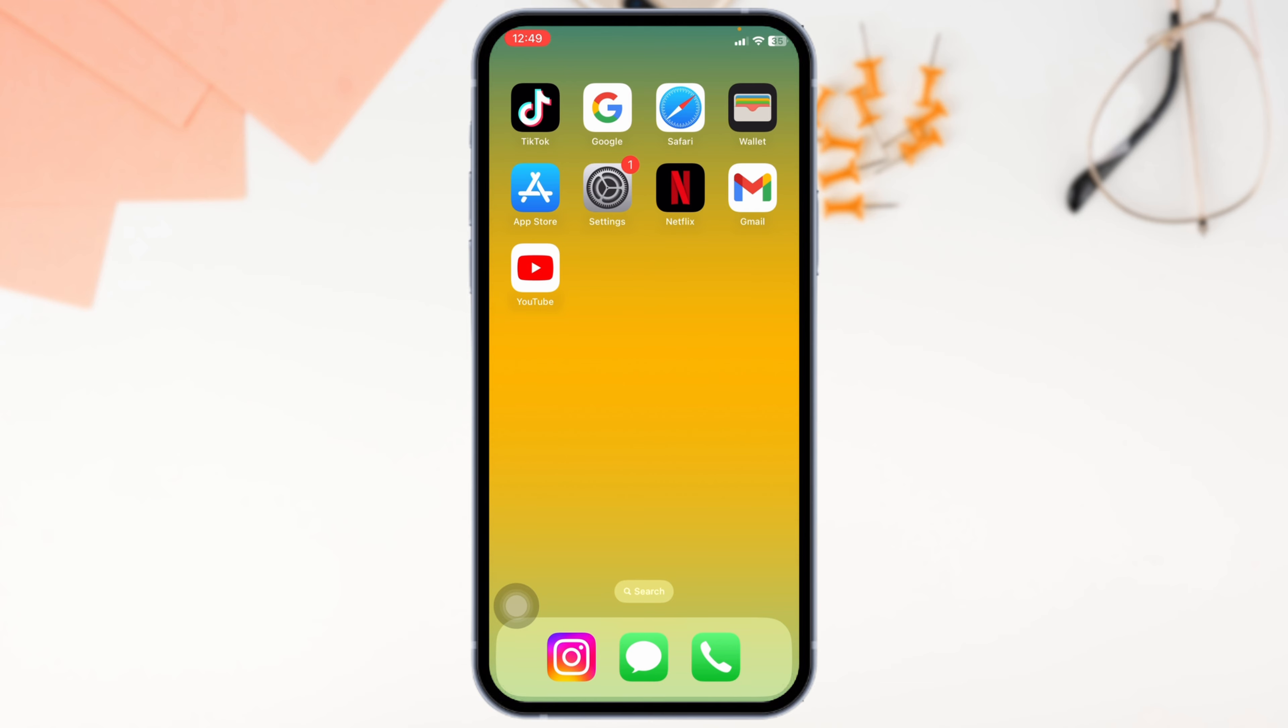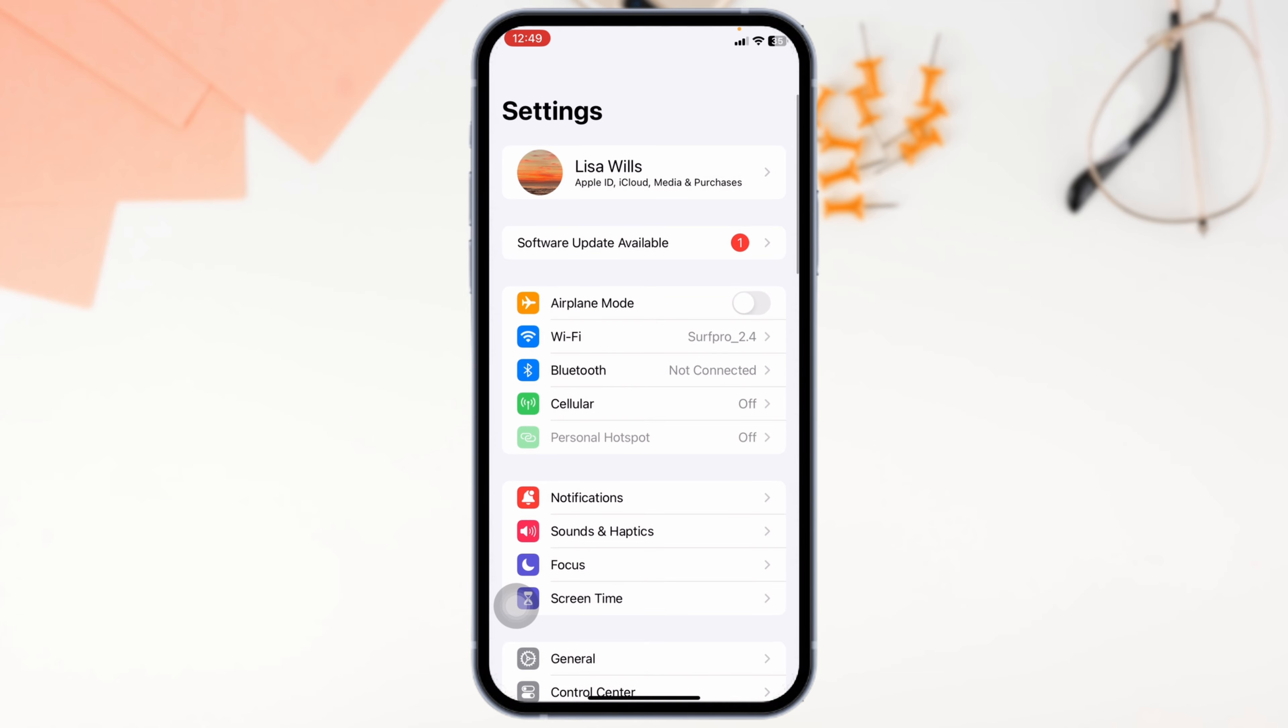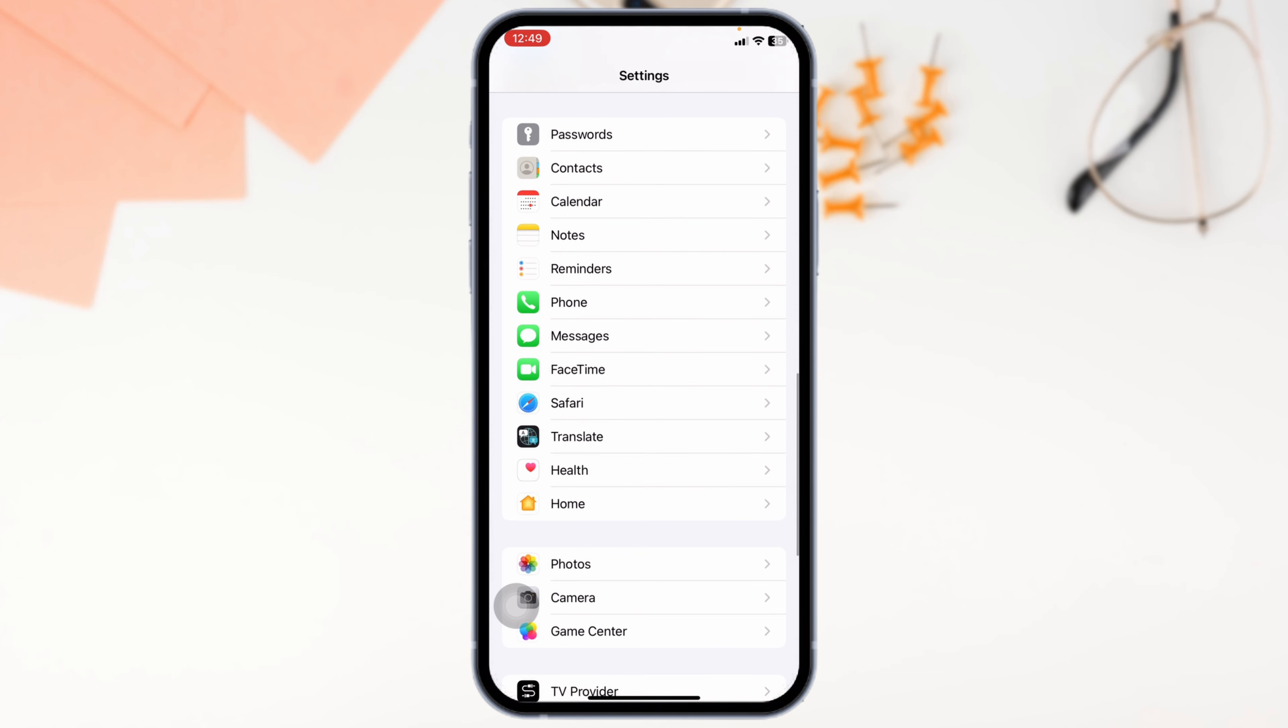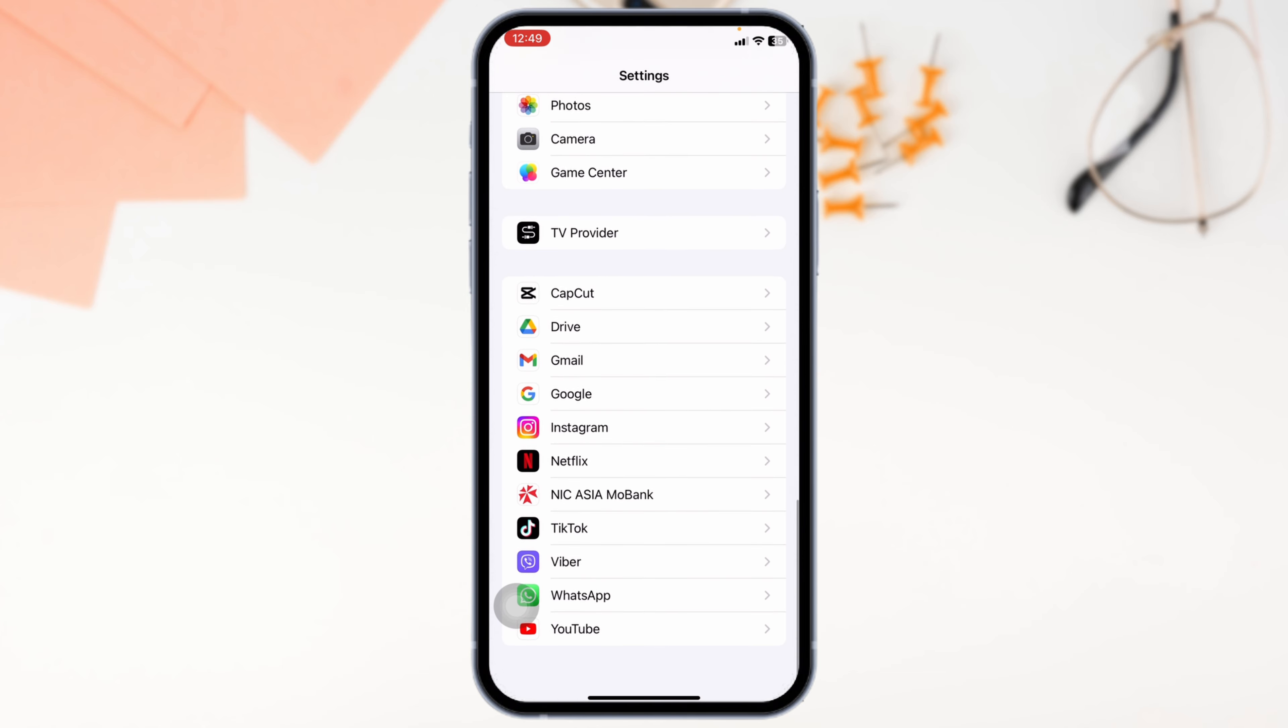The very first thing you want to do is enable notifications for TikTok in the device settings. Launch your settings app, scroll down, and find the app TikTok. After you find it, open it.